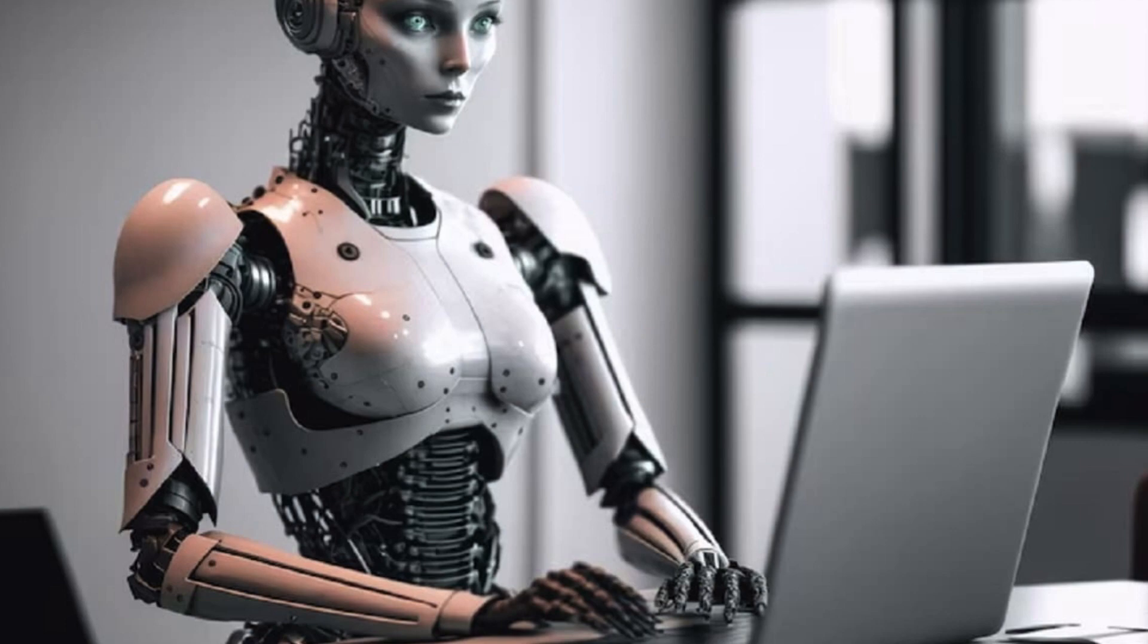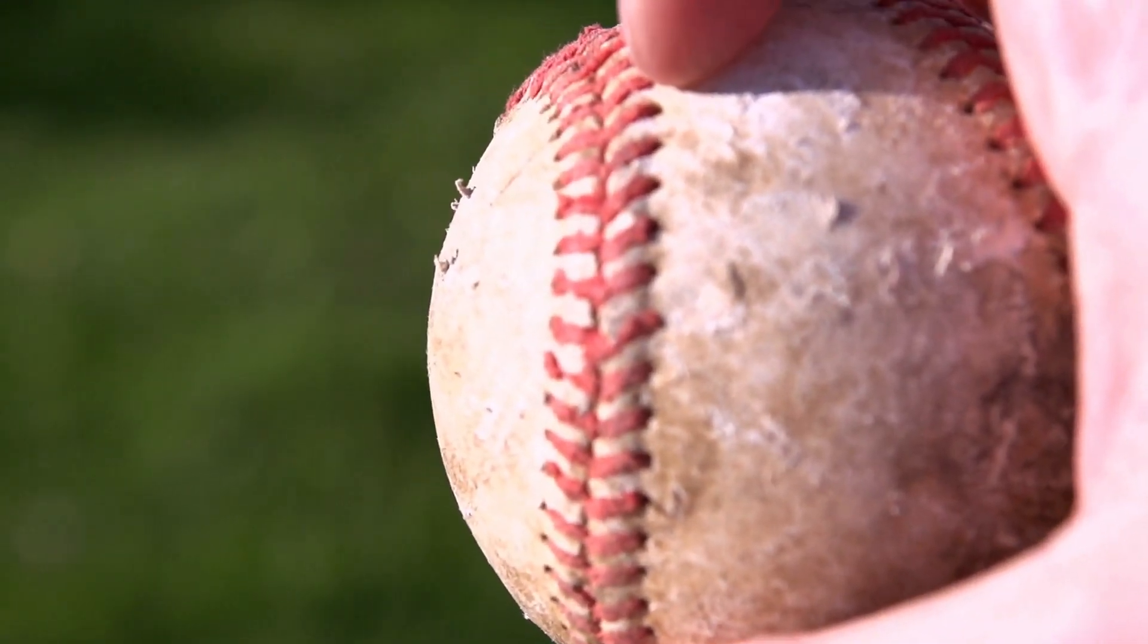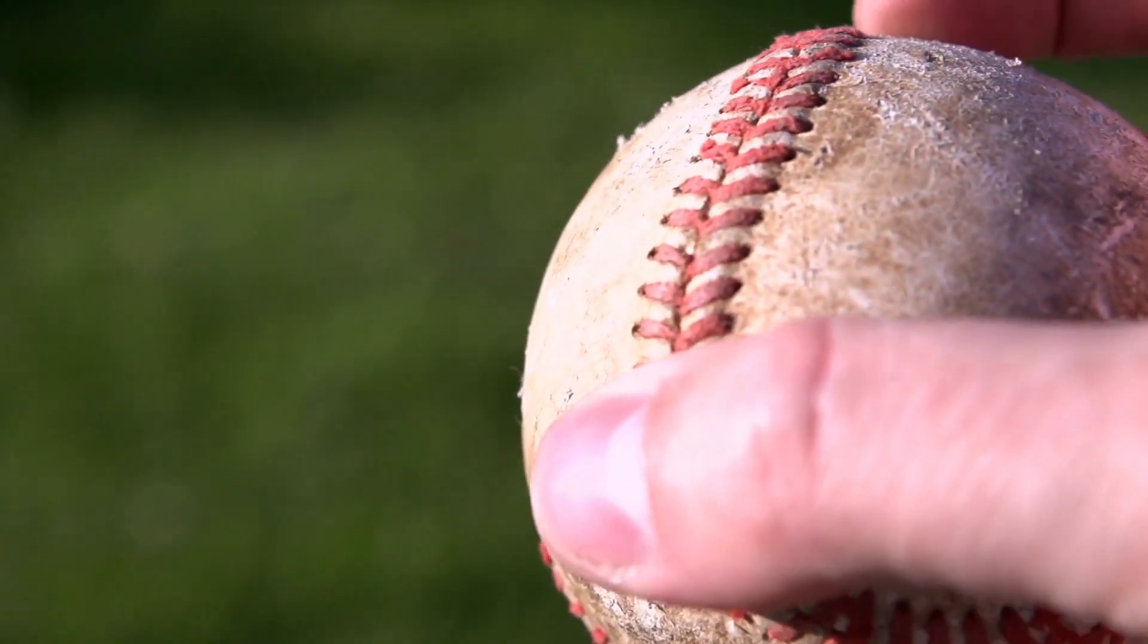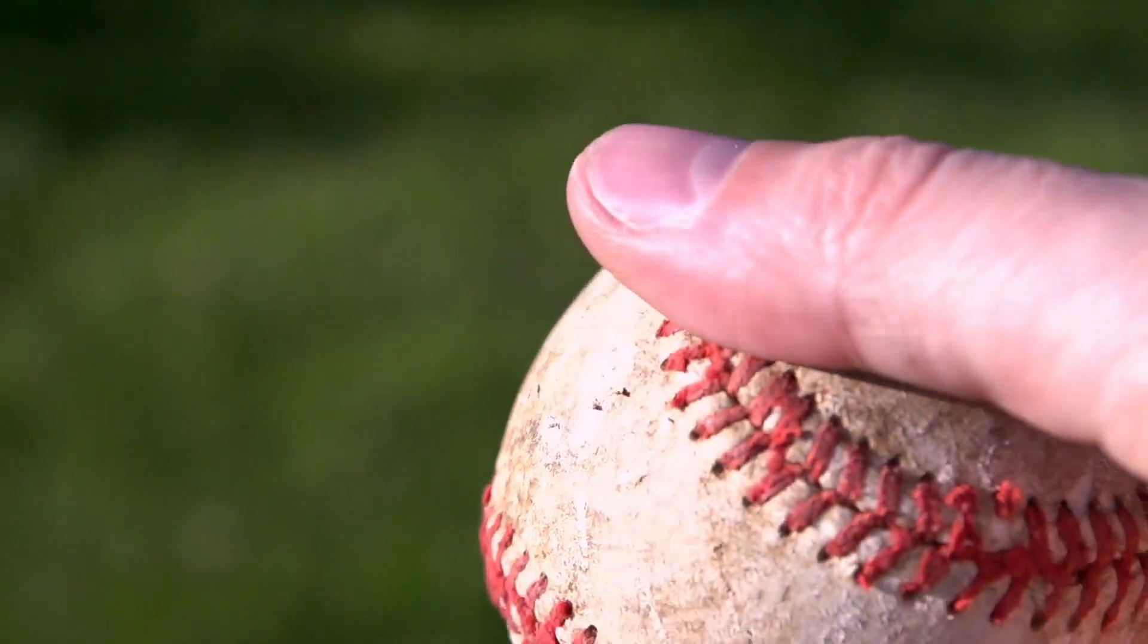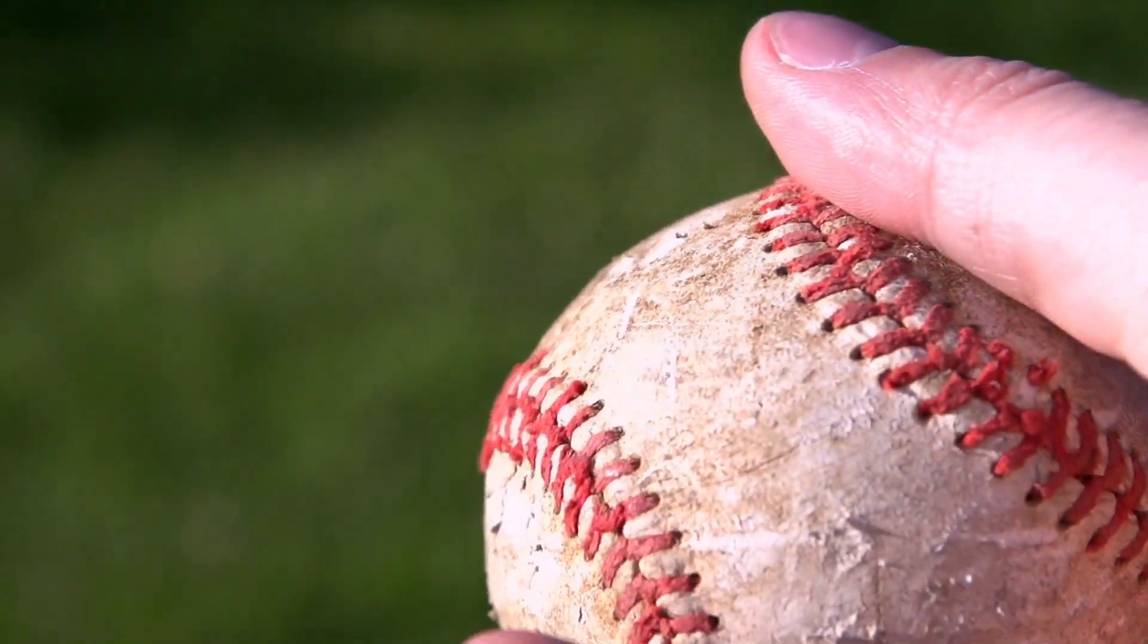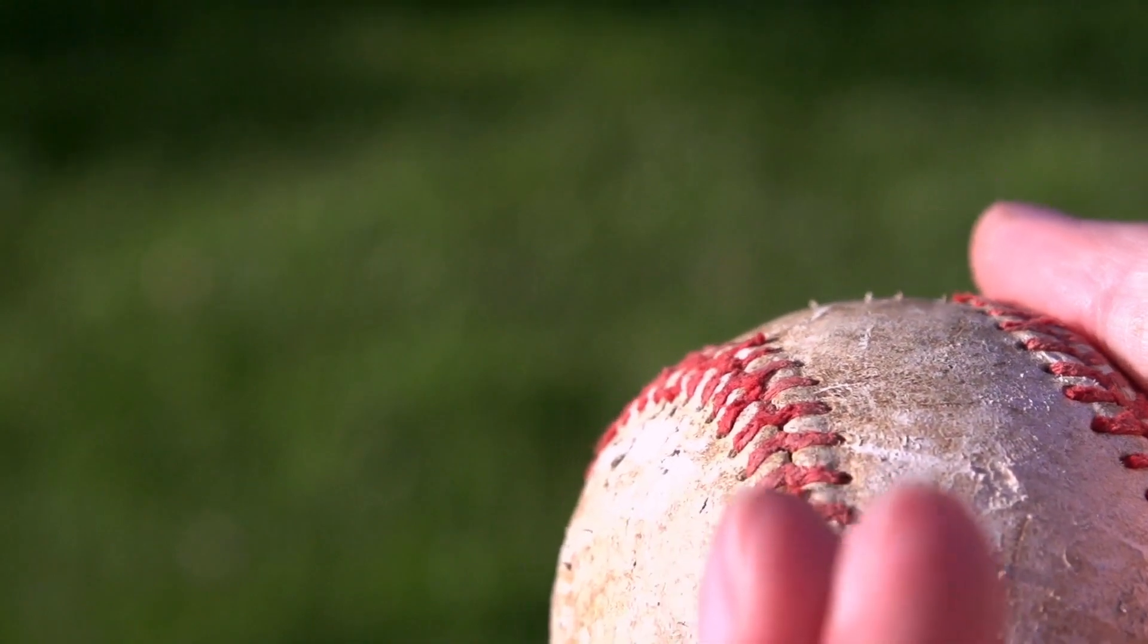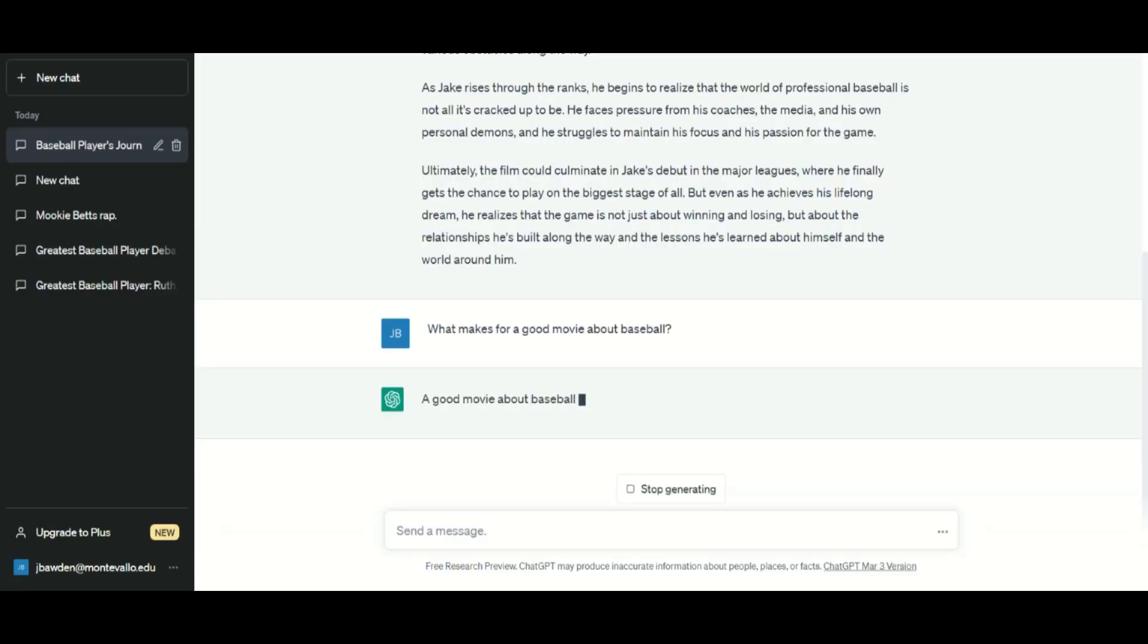Second, you can brainstorm with AI. I asked for ideas about baseball films. One centered on Jake, a small town boy who struggles through injuries and setbacks in the minor leagues. Once he reaches the majors, Jake realizes how precious the relationships are that he's forged along his path to athletic success and achieving his goal. It's a bit trite, but not a terrible pitch.